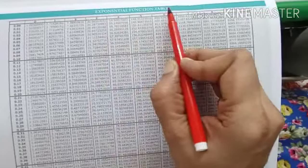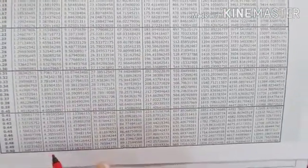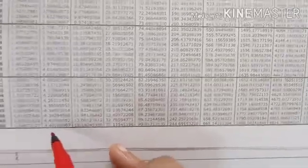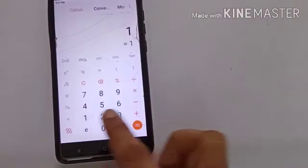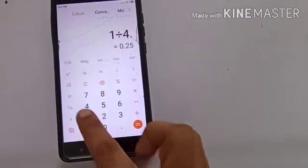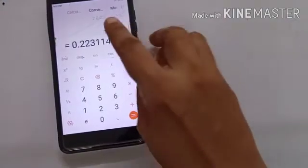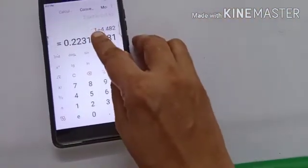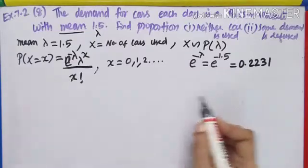We refer to the exponential function table. The value for e^(1.5) — dragging down until I get 0.5 and 1 — gives 4.482. So e^(1.5) = 4.482. Take your calculator: 1 divided by 4.482. The answer is 0.2231. So e^(−1.5) = 1 / 4.482 = 0.2231.